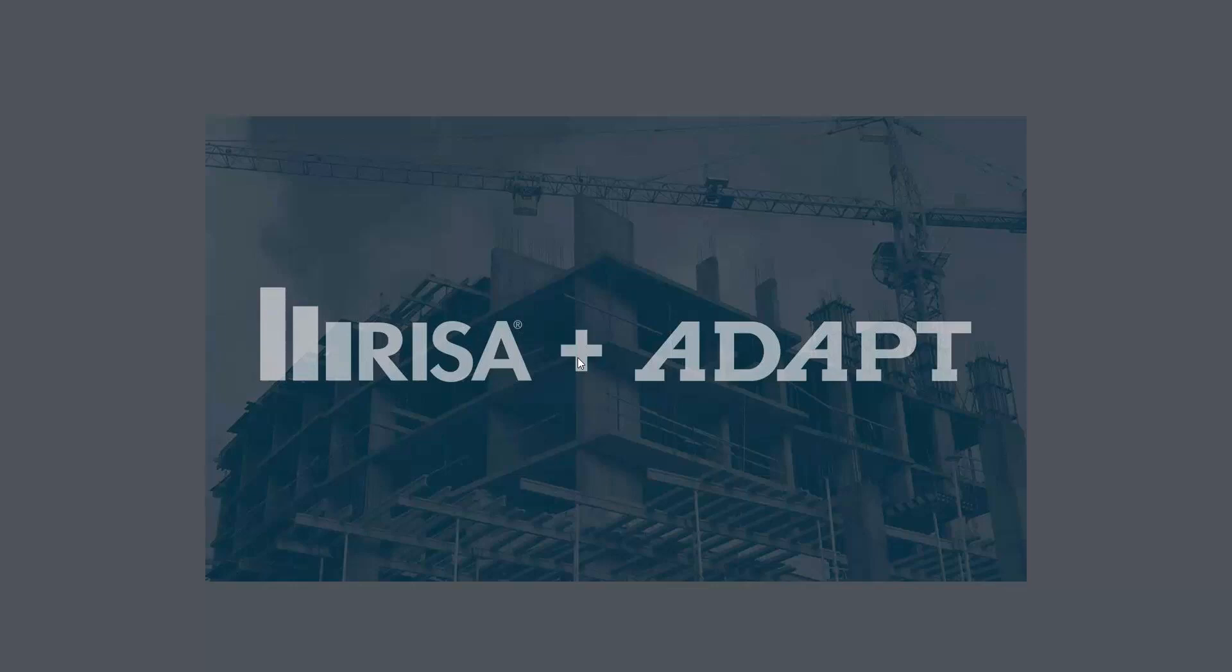This video tutorial will provide an example of how to designate a beam or a girder as a supporting element when transferring information from Adapt Builder to Adapt PTRC.